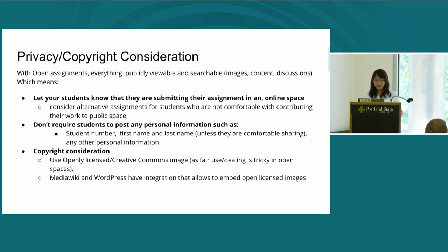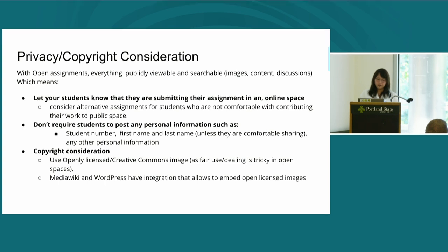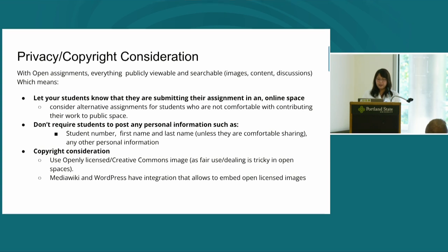It is important to inform students beforehand that they are submitting their assignment in an open online space where anyone with an internet connection can access the material. Risk can vary depending on the subject and student background. It is very important for students to have the choice not to publish publicly, and an alternative such as submitting through the LMS should be available. It is also important not to require students to post personal information such as student number or full name unless they are comfortable, and students can be given the option to use a pseudonym.